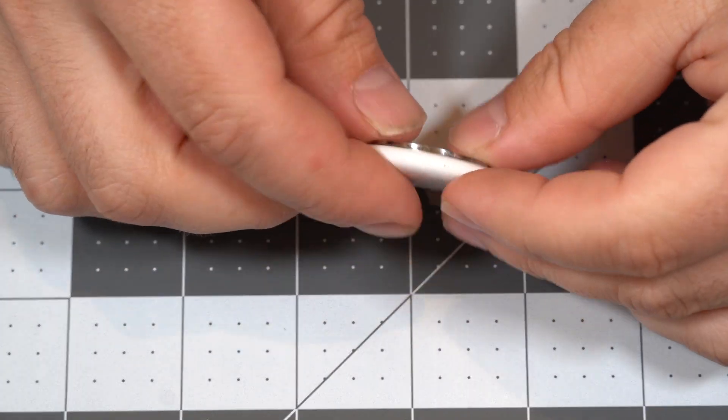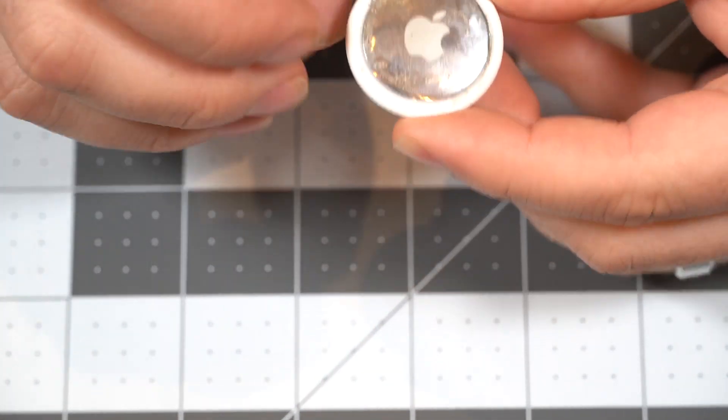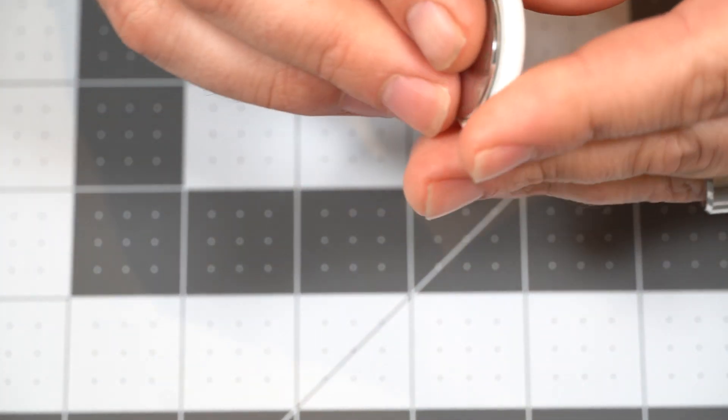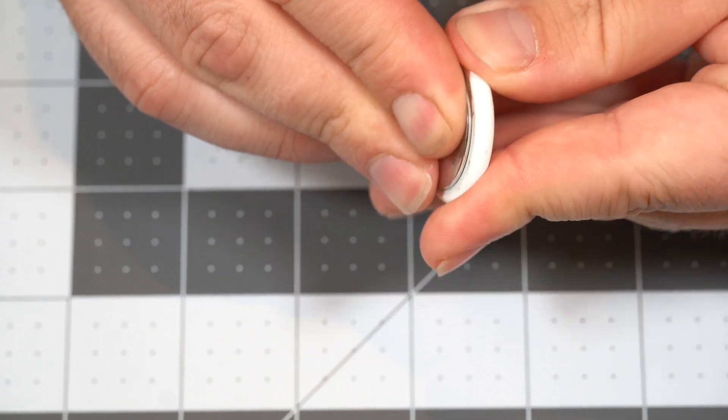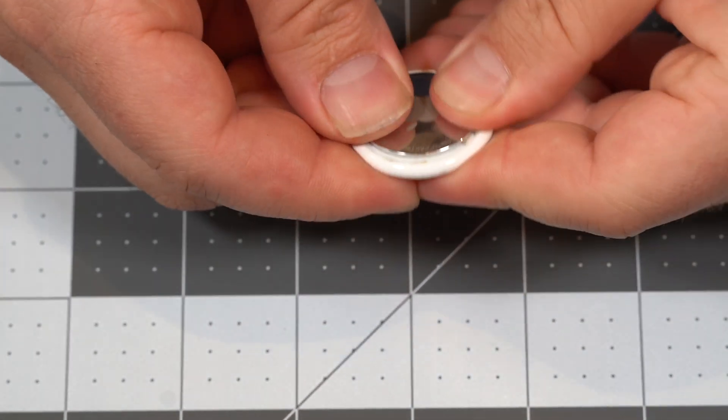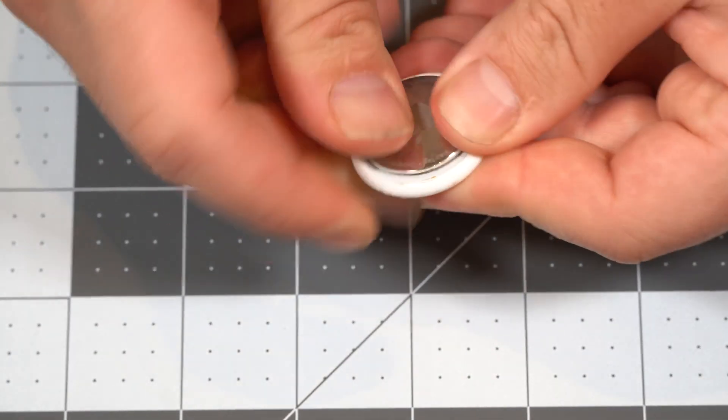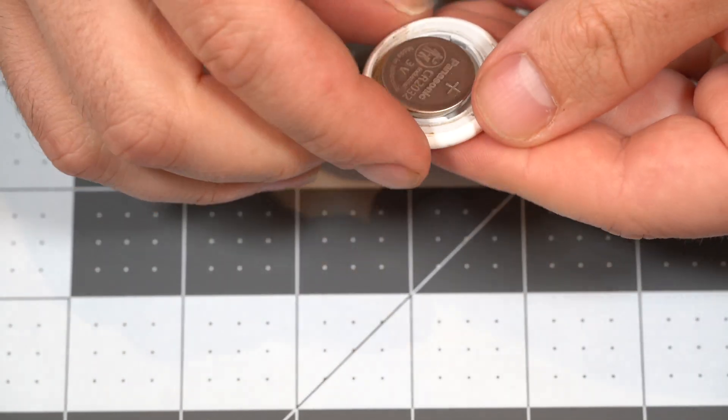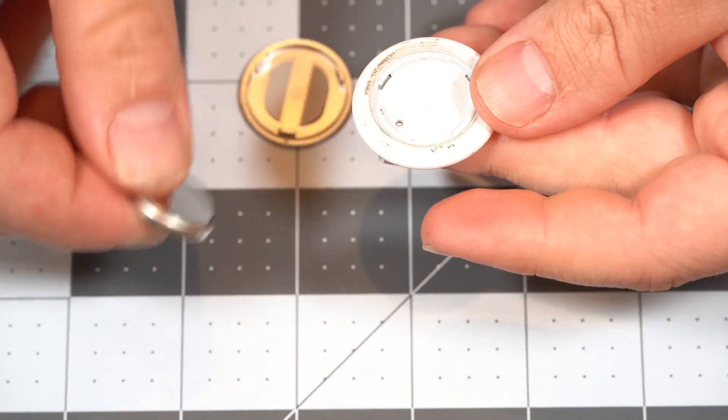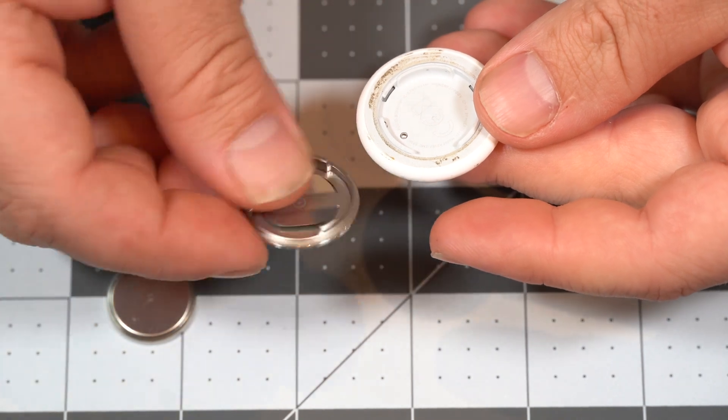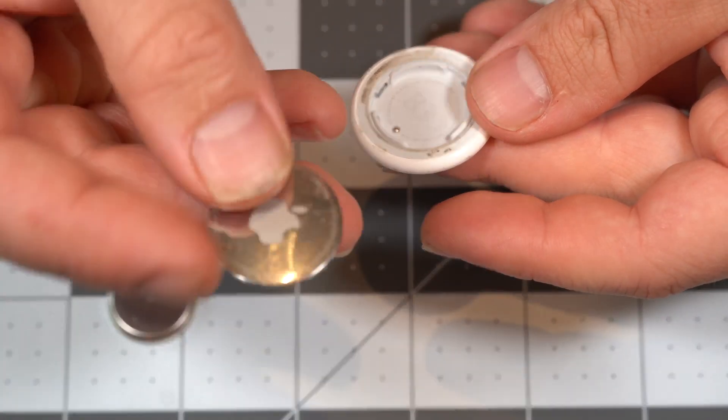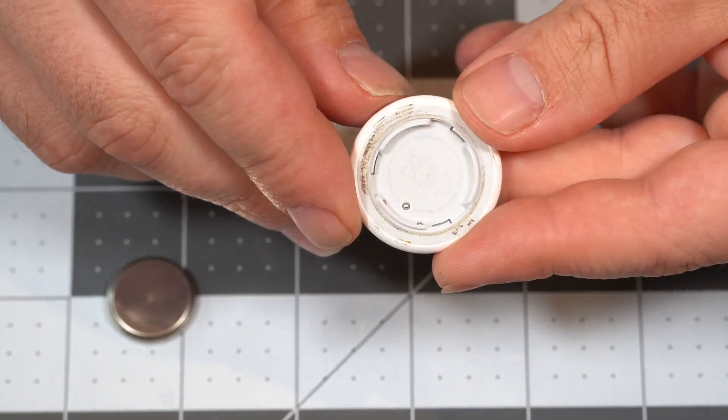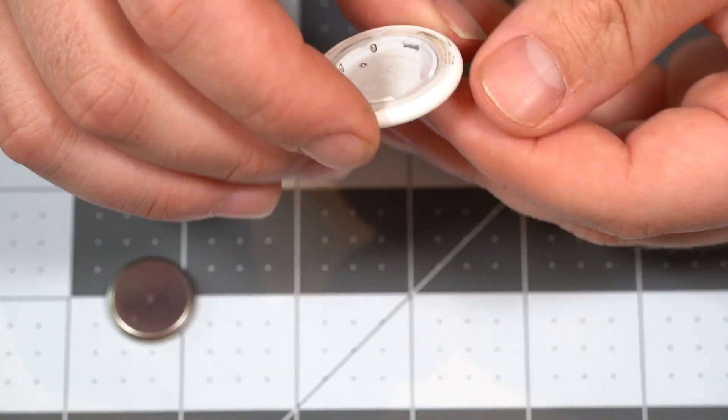So the first step is going to be to remove the backplate. To do that, you just push down and twist, and it pops off. Now you'll see the battery, the cover, metal cover, and also AirTag itself.